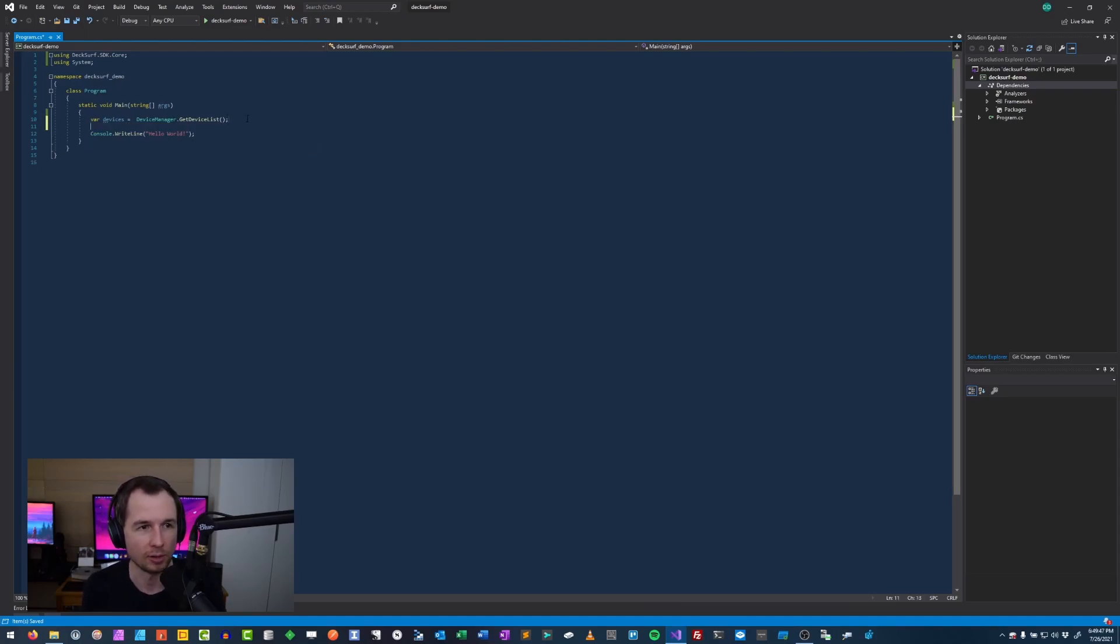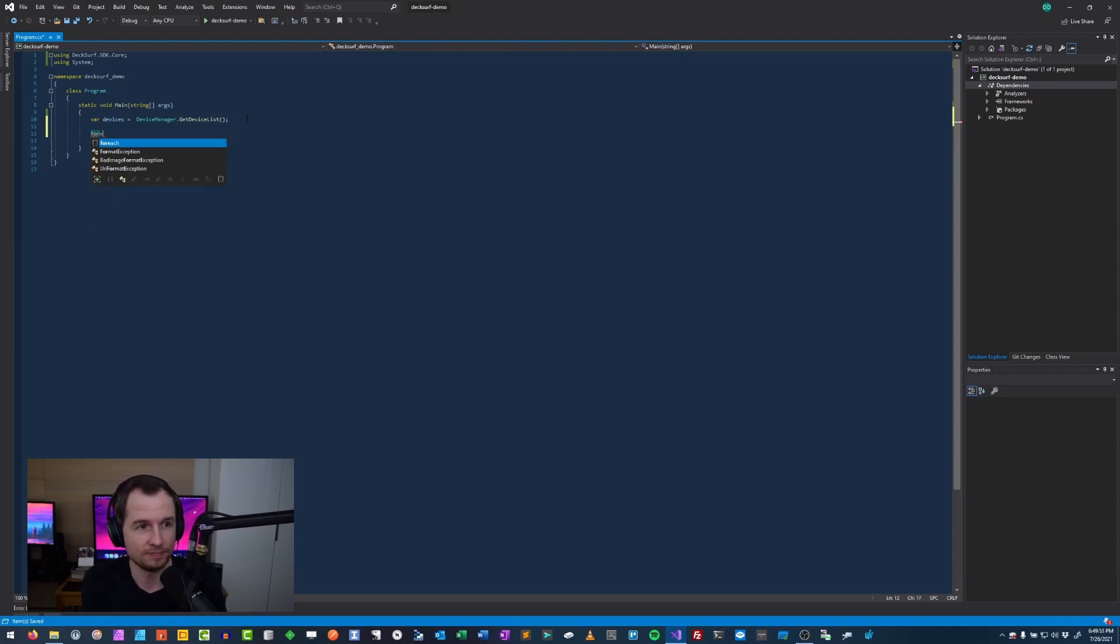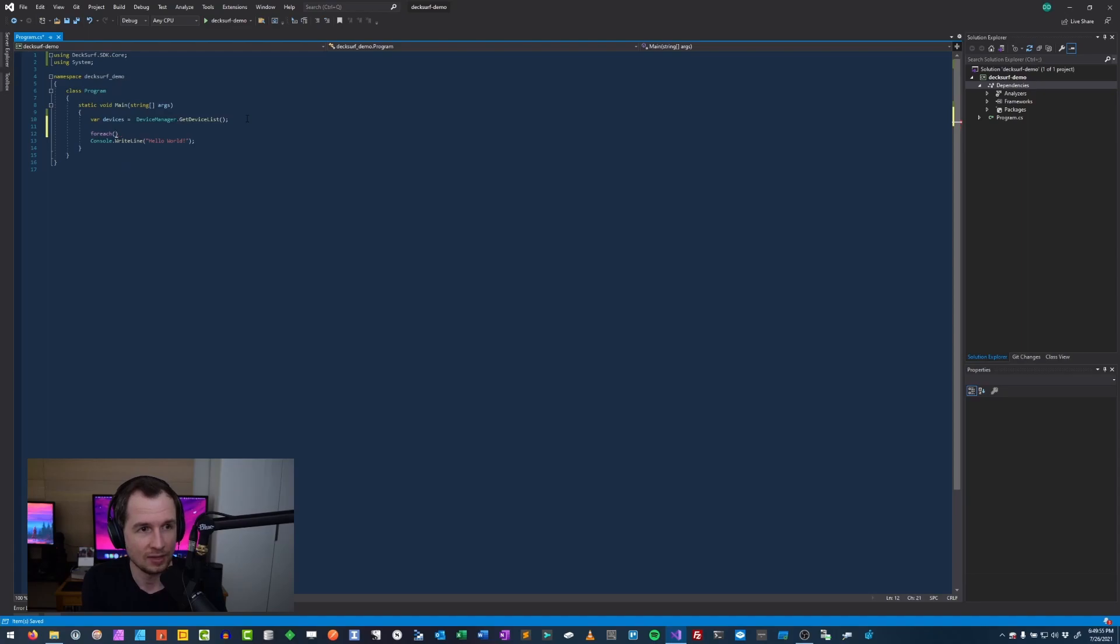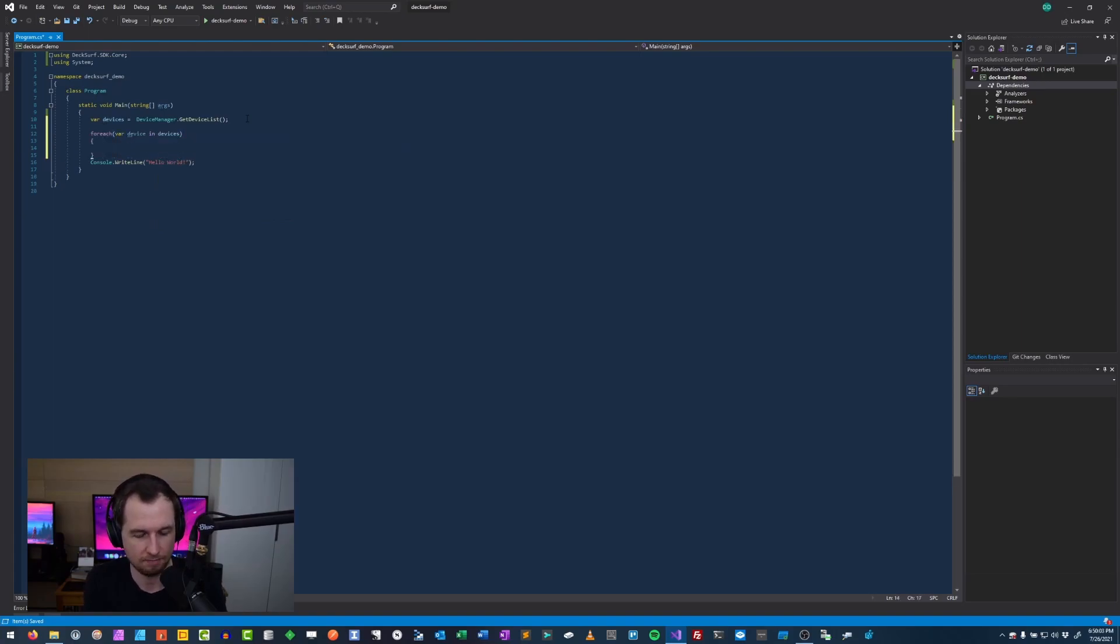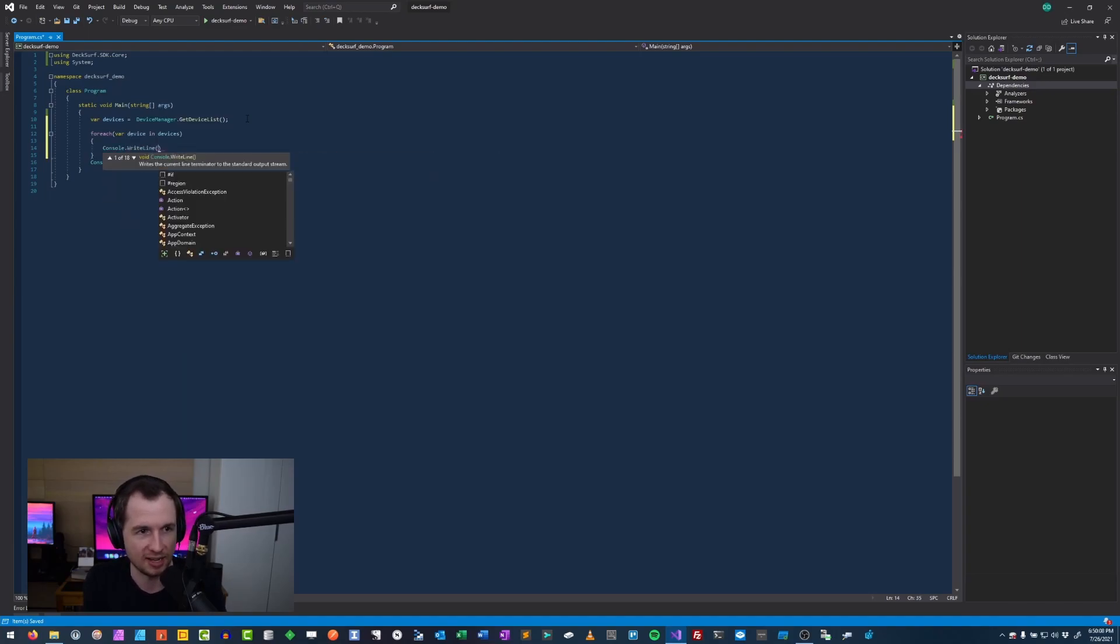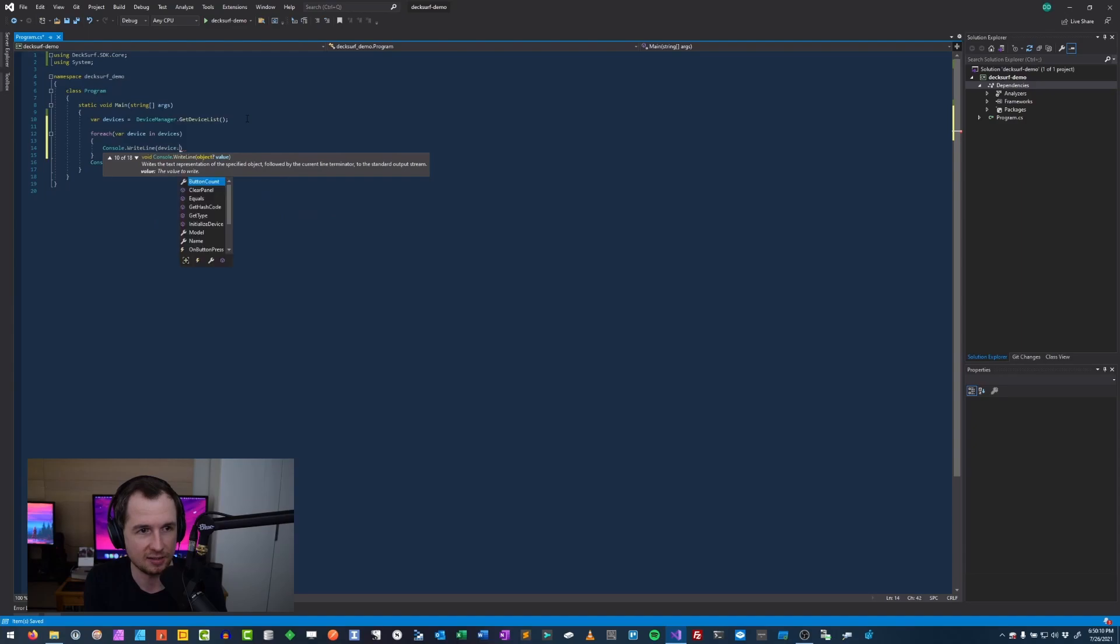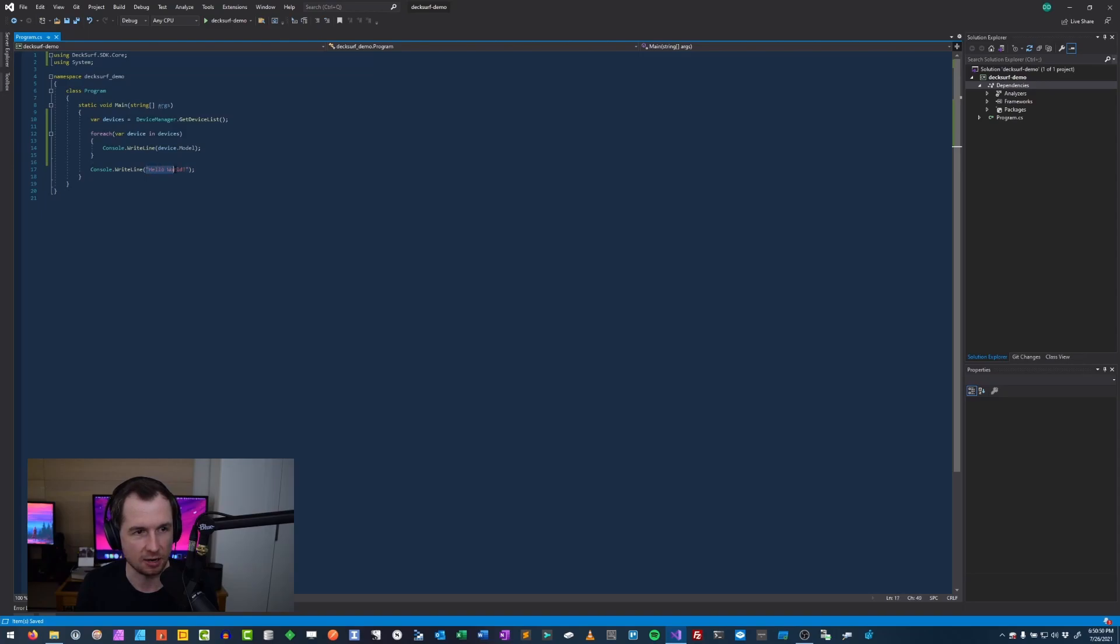What I'm going to do next is iterate through this list. So you can actually see that this is real. For each device in devices, and we'll write it to console because why not. We're not going to do anything super fancy. So write line device dot model. That sounds easy enough.